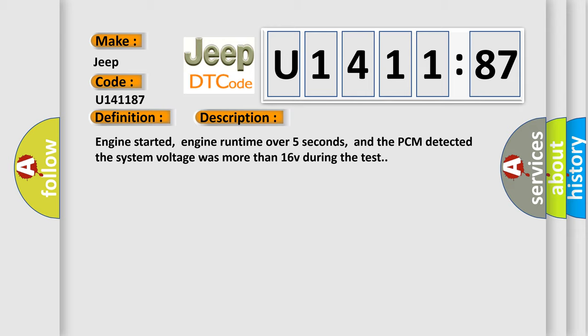And now this is a short description of this DTC code. Engine started, engine run time over five seconds, and the PCM detected the system voltage was more than 16V during the test.